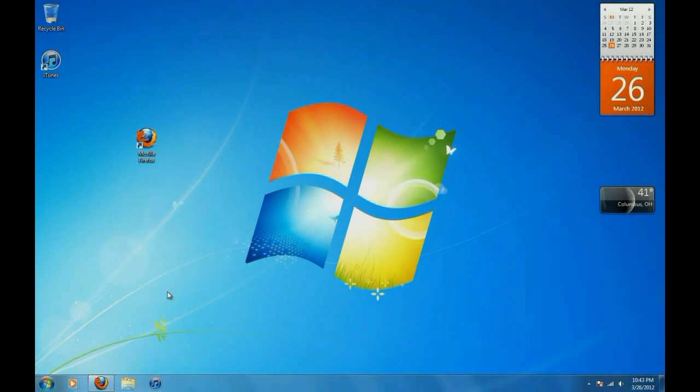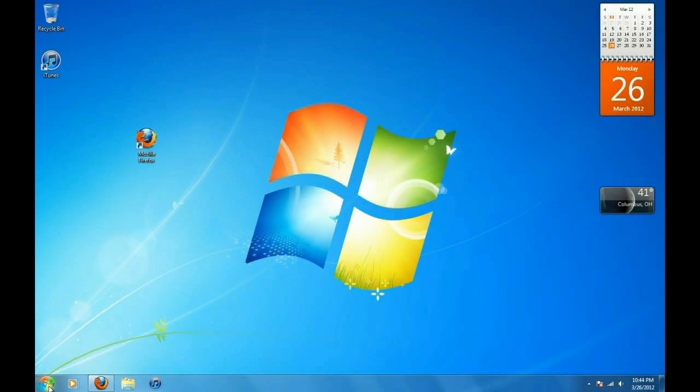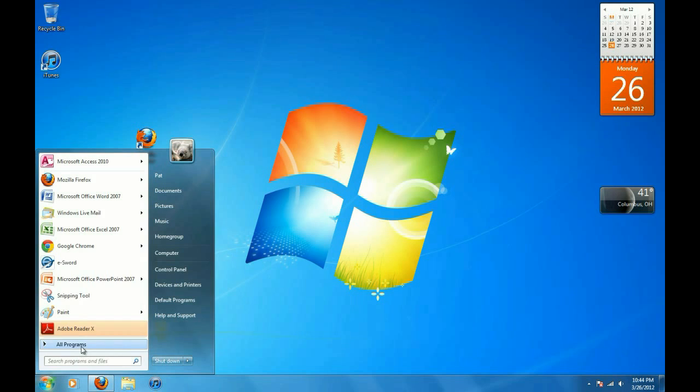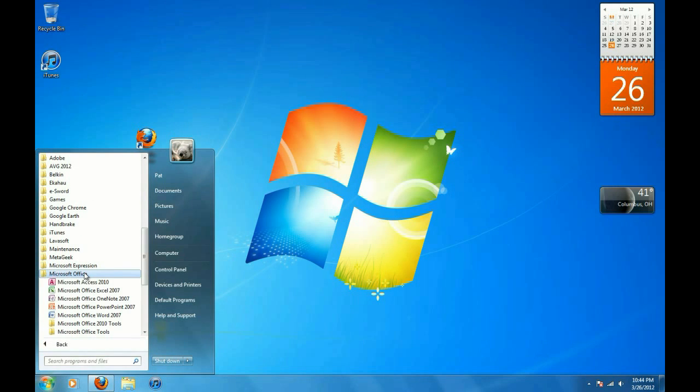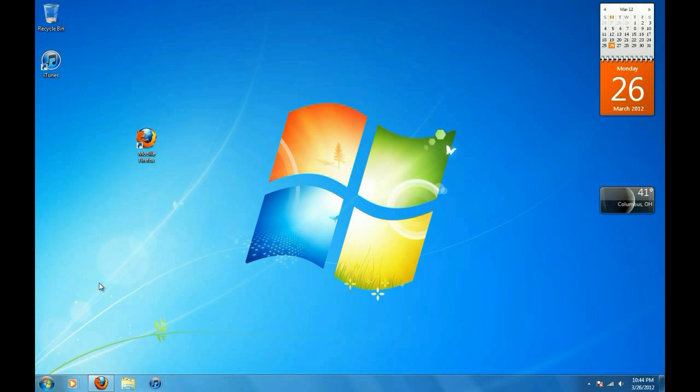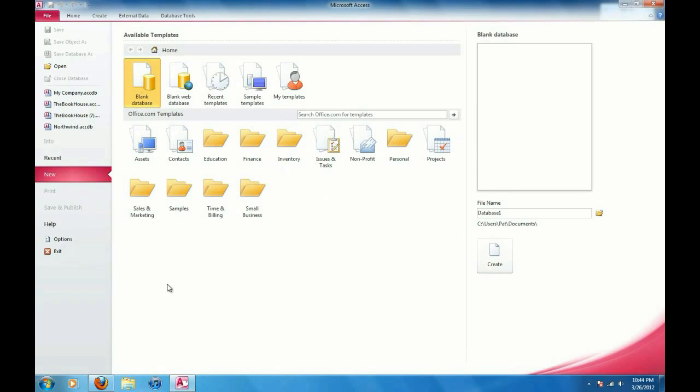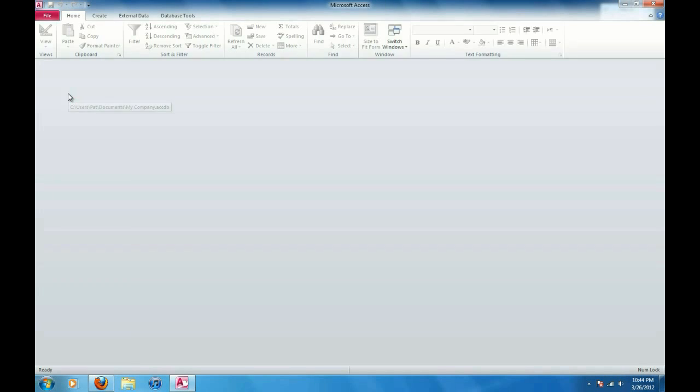Okay, first we're going to open up Microsoft Access. So click on the start menu, click on all programs, expand the Microsoft Office folder and click on Microsoft Access 2010 and I'm going to open up my recent database here, my company database.